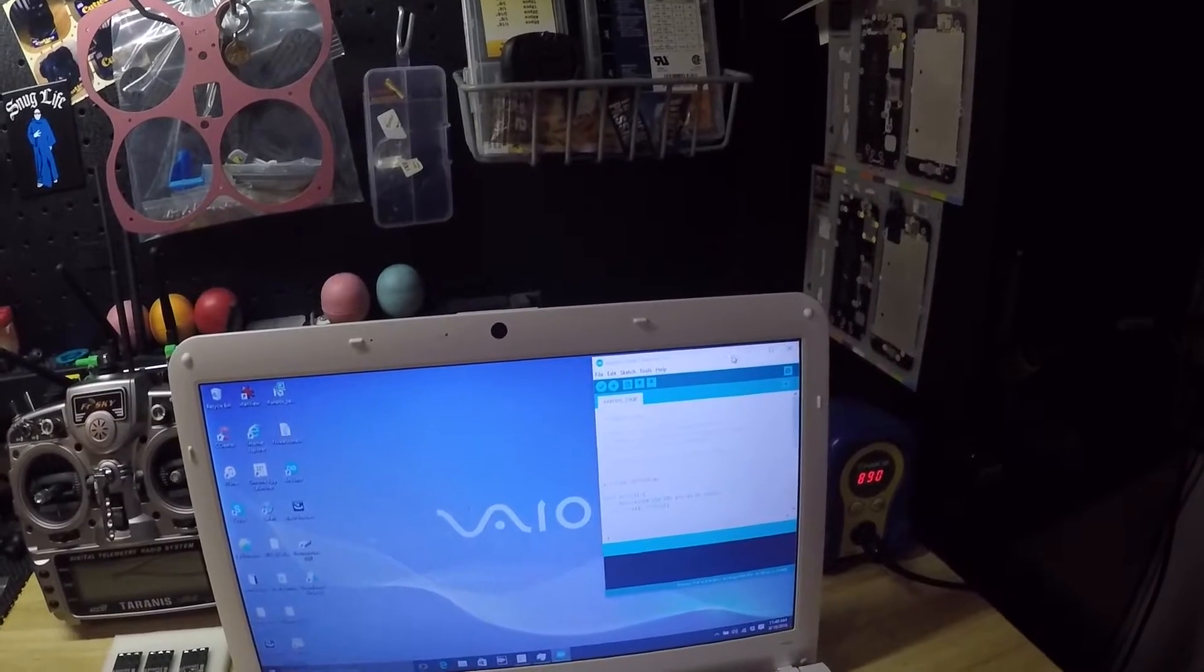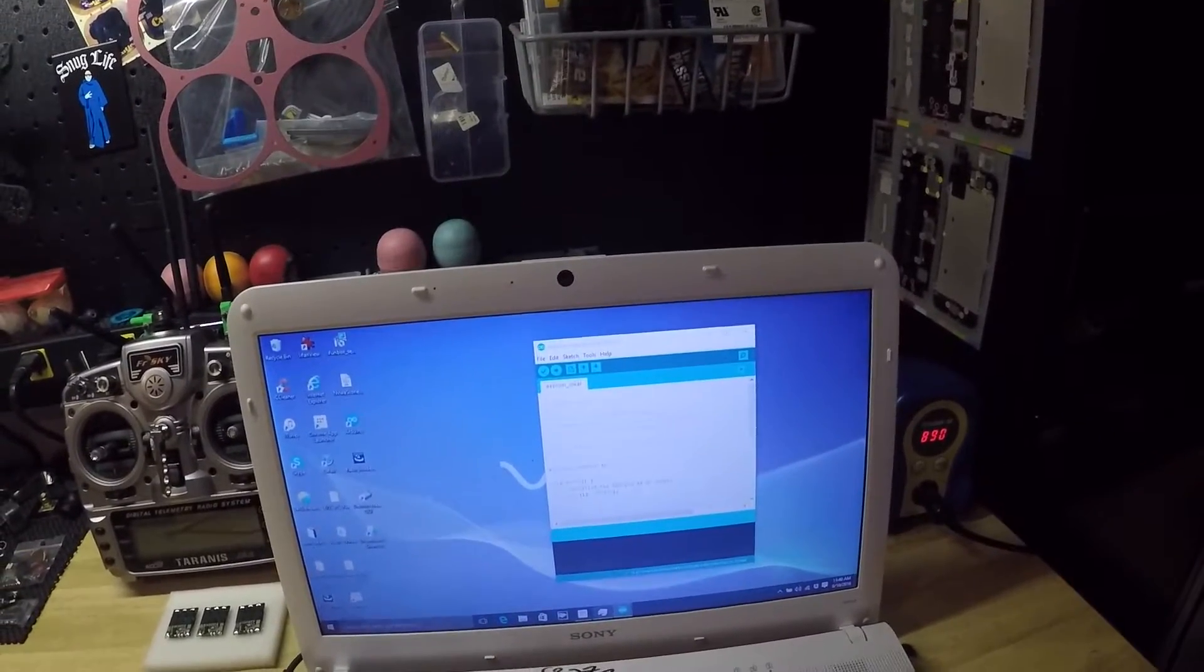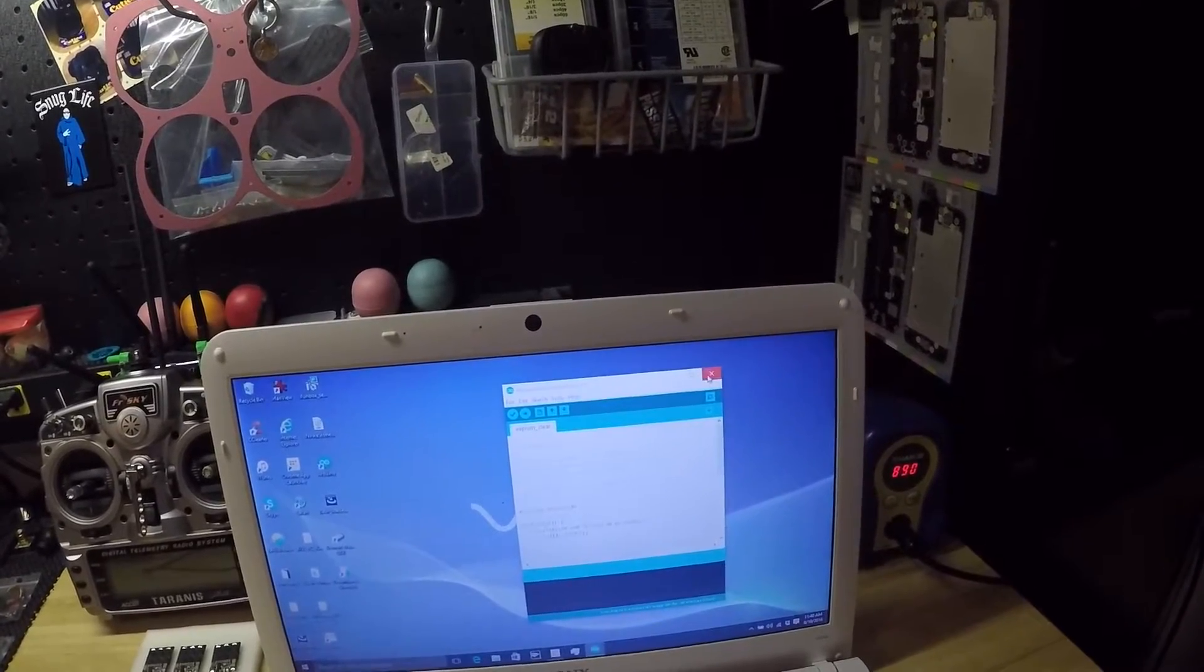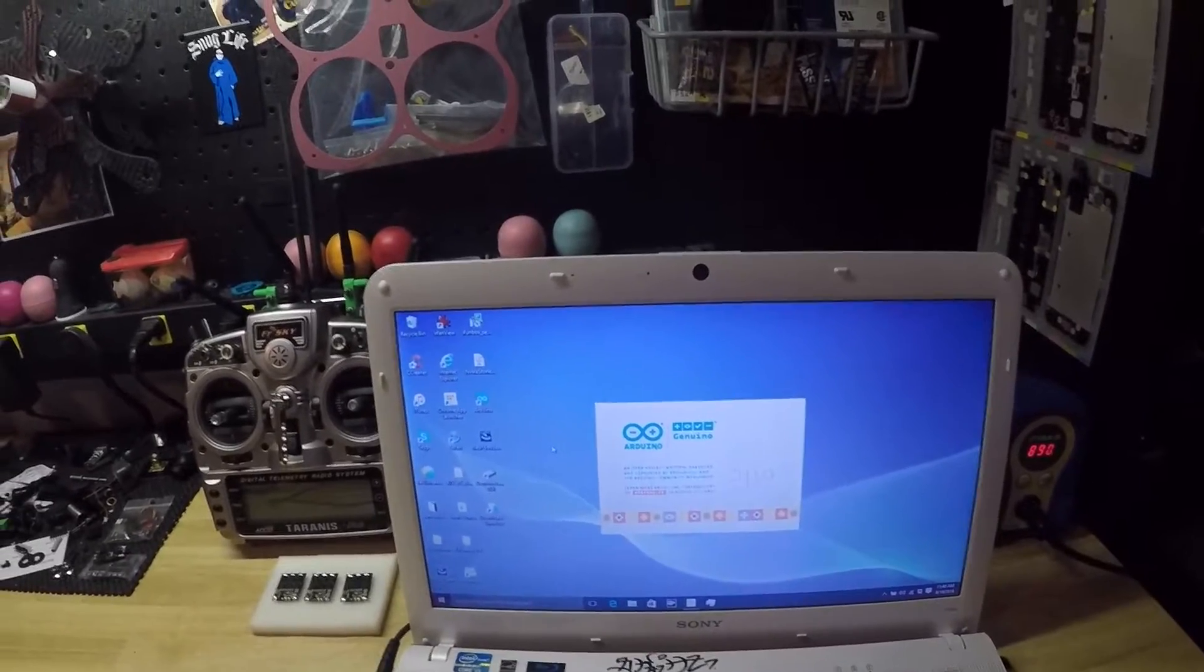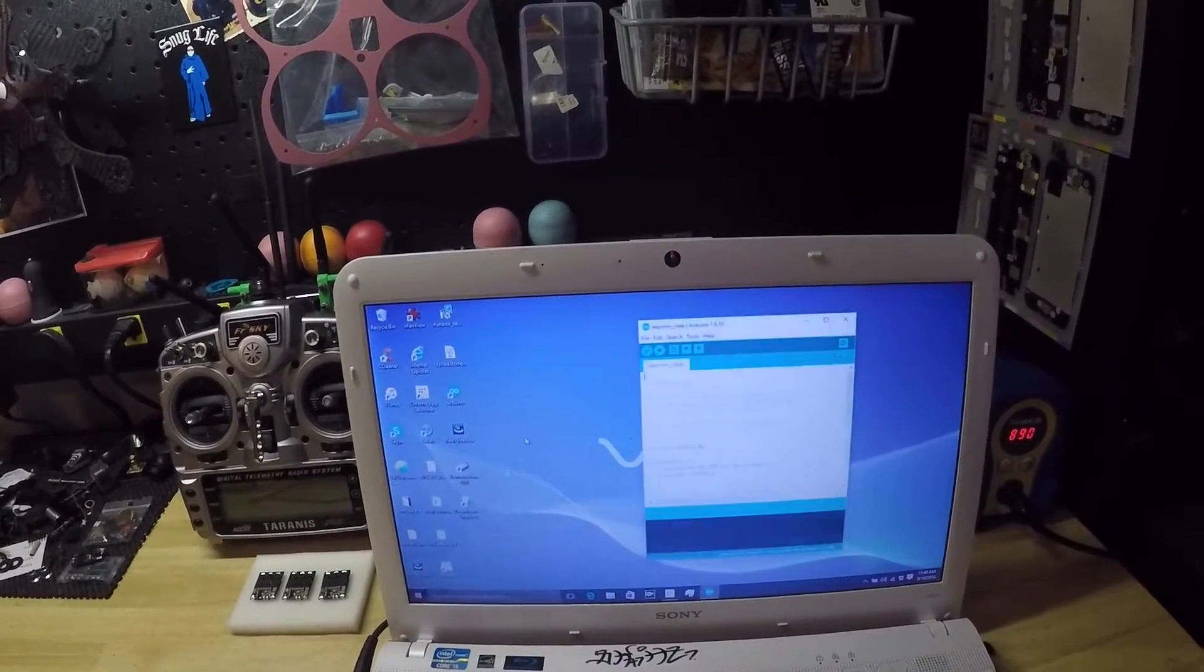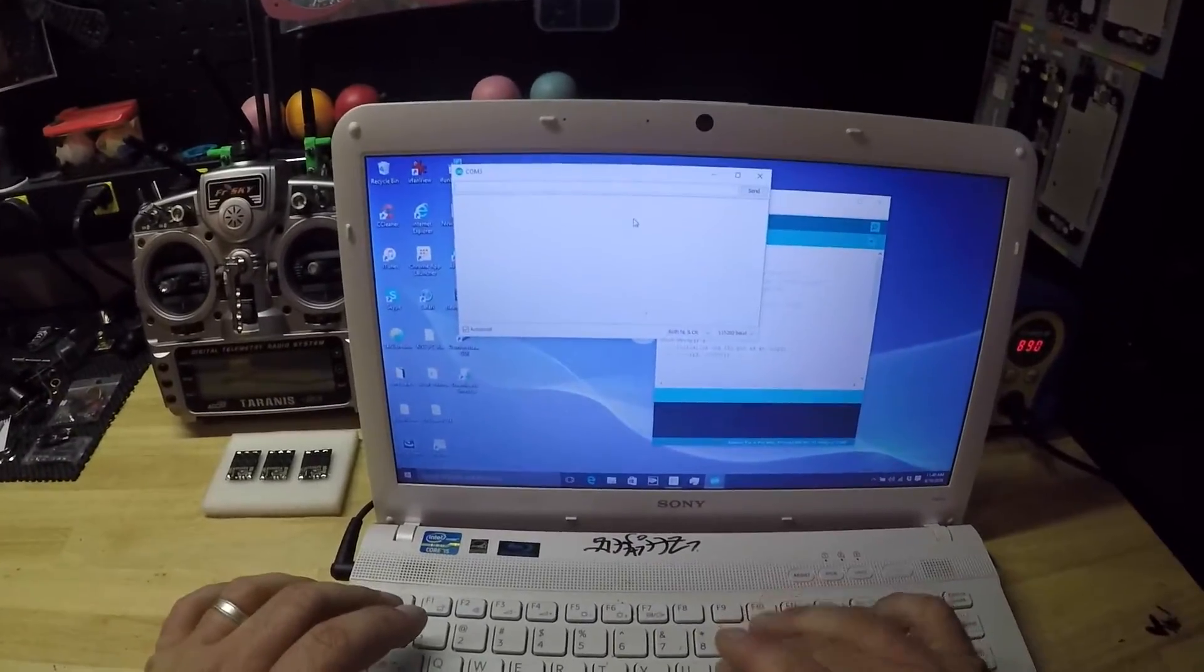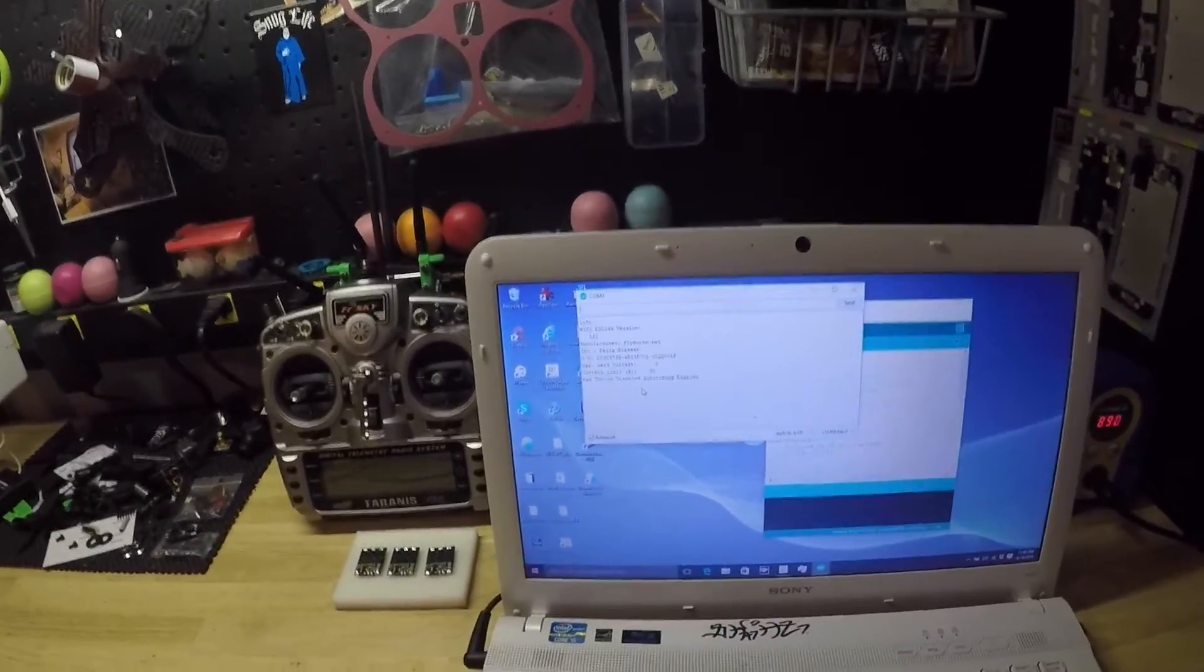We're going to open Arduino again. This is why I hate using PCs. I'm going to type 'info', enter, and there we have it.